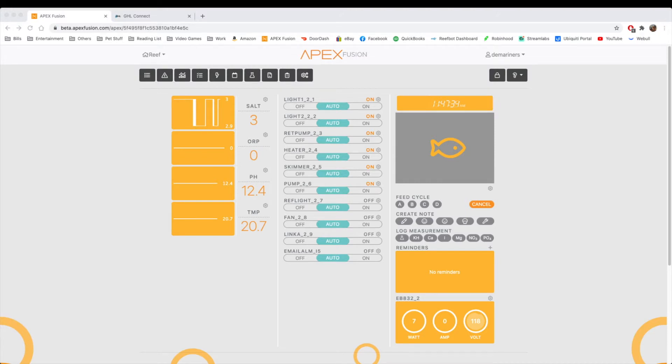Hello, everyone. This is Derek with Reef Automation. This is Episode 8 of the GHL vs. Apex series. In this episode, we're going to go over some of the features that both the GHL and the Apex have. So let's get started.